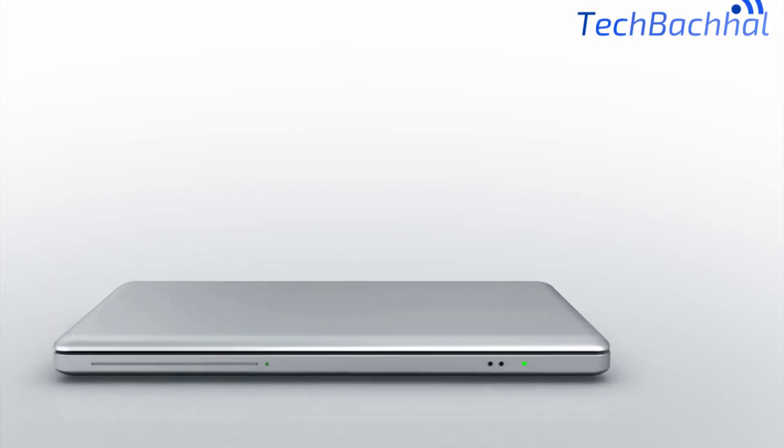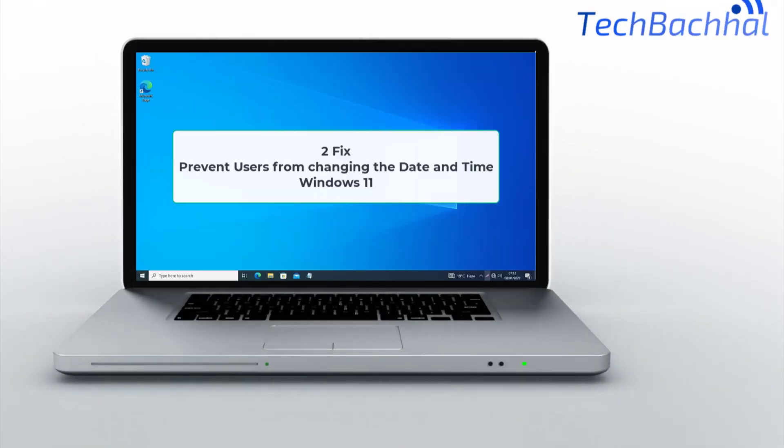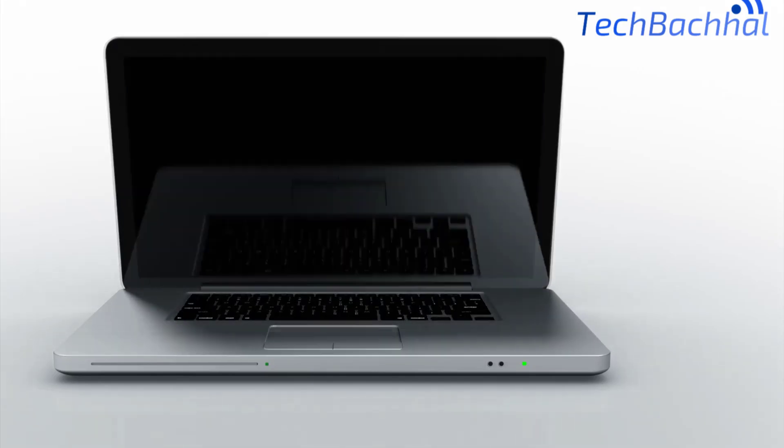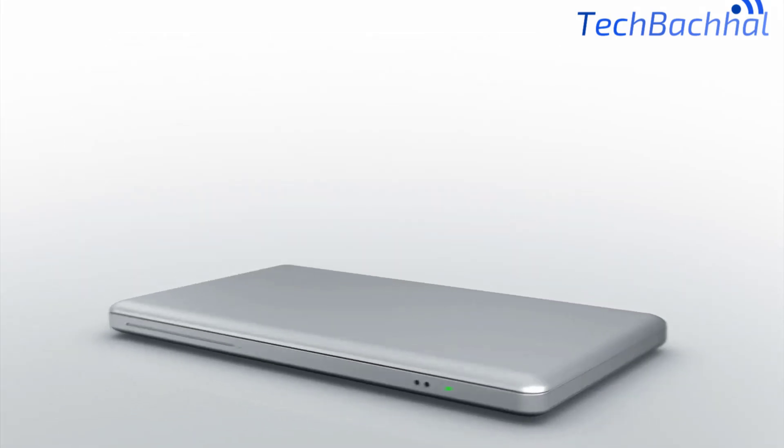Want to prevent users from changing the date and time in Windows 11? In this video, I'll show you two easy ways to do it.